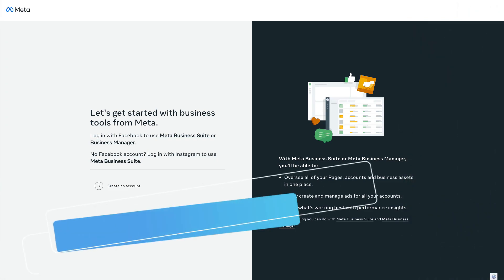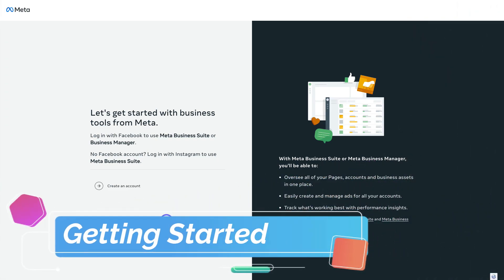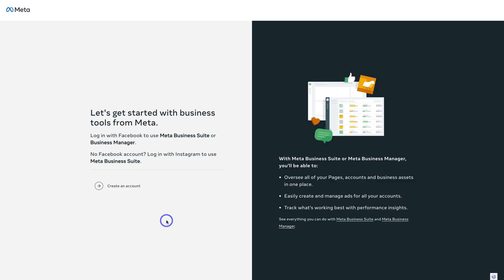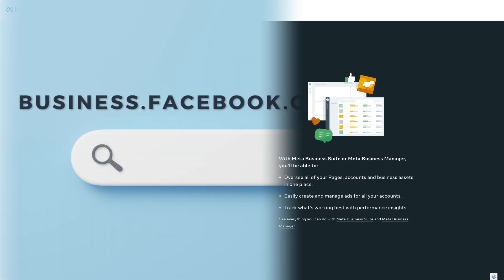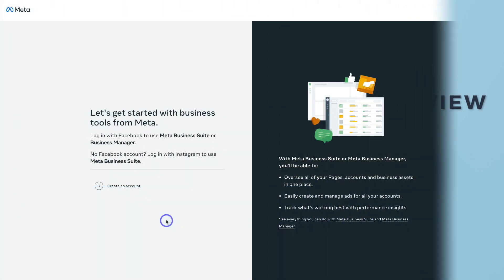To set up a Meta Business Manager, formerly known as a Facebook Business Manager, simply head over to your browser and type in business.facebook.com/overview, or feel free to click the link in the description below this video, and that's going to take you to the setup page.